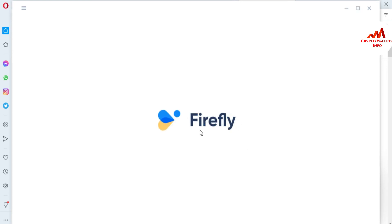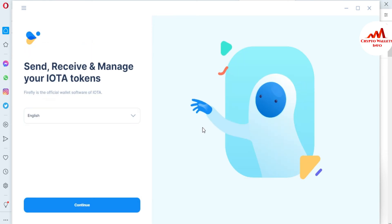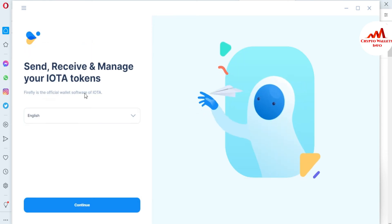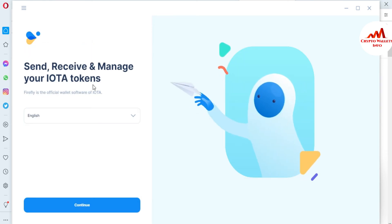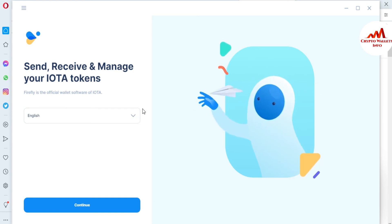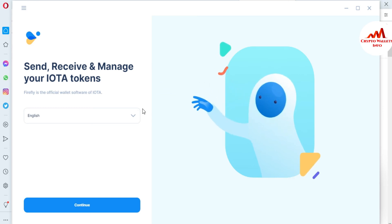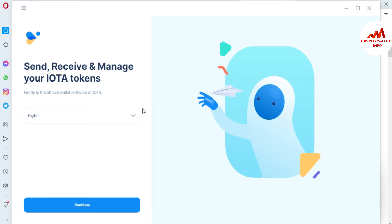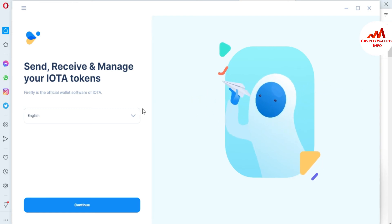You can see here the software is installing and you can send, receive, and manage your IOTA tokens. I have given you all the information about how to download the software, which is the official website, and how to install it on your system. In the next video I will give information on how to create an account, so you must watch my next video.